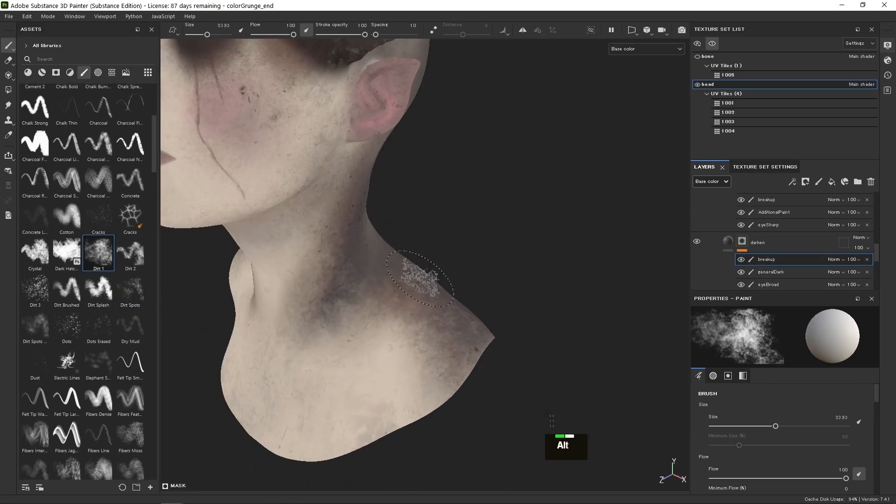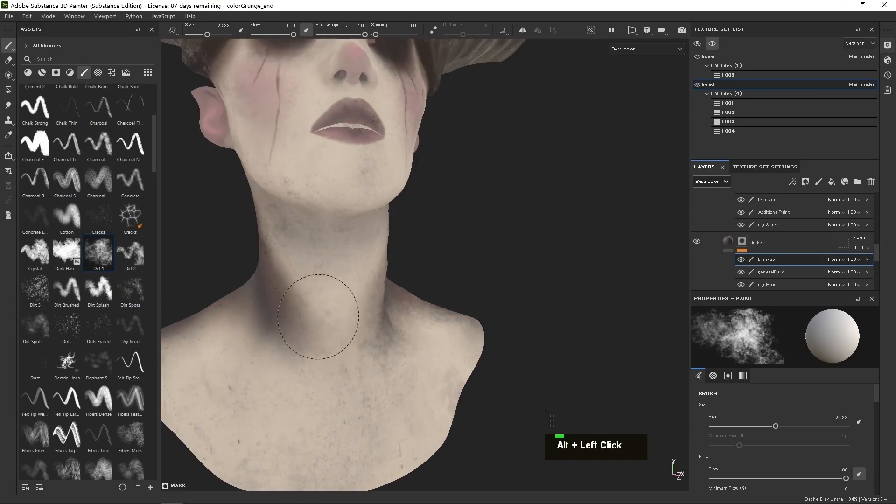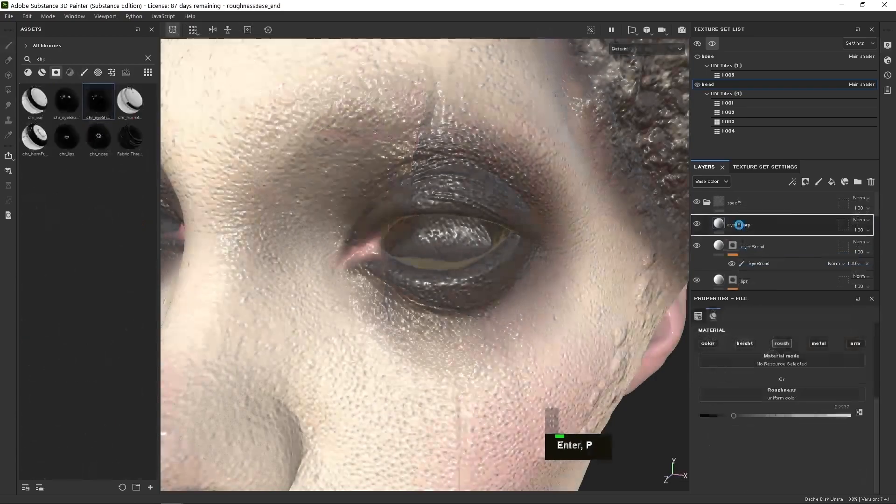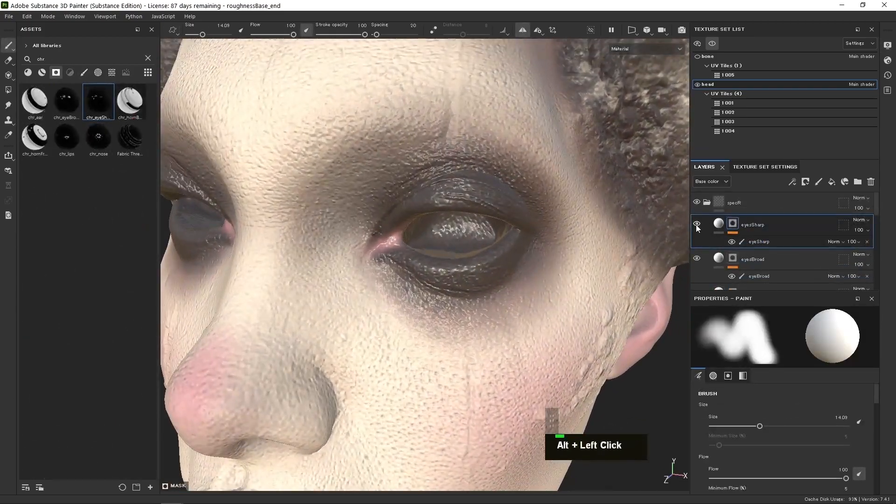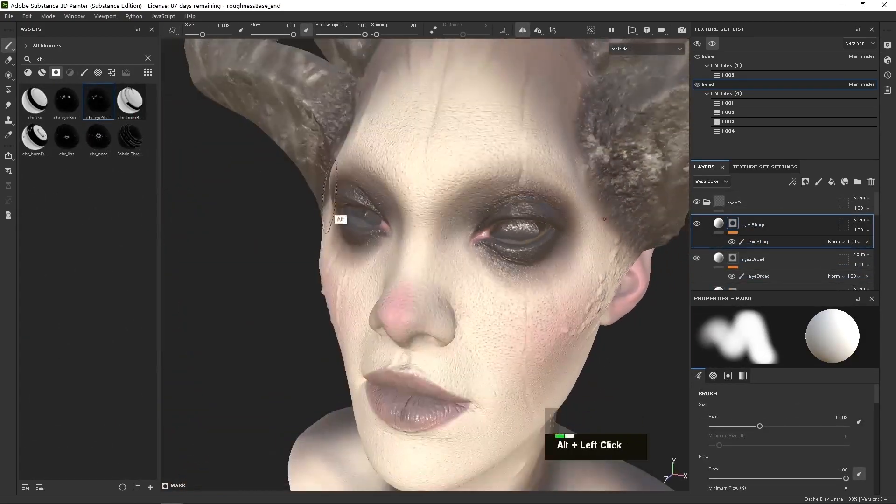You'll also understand how to create a very simple and powerful roughness map to make your characters really pop.